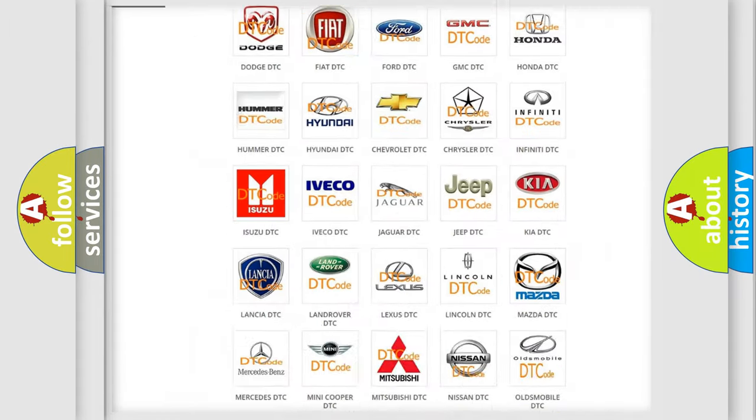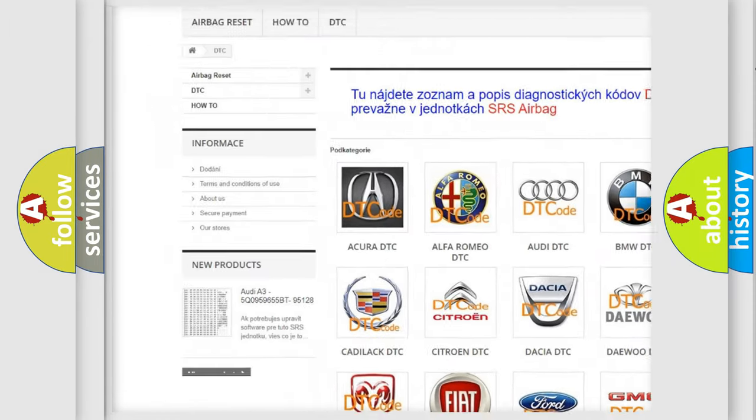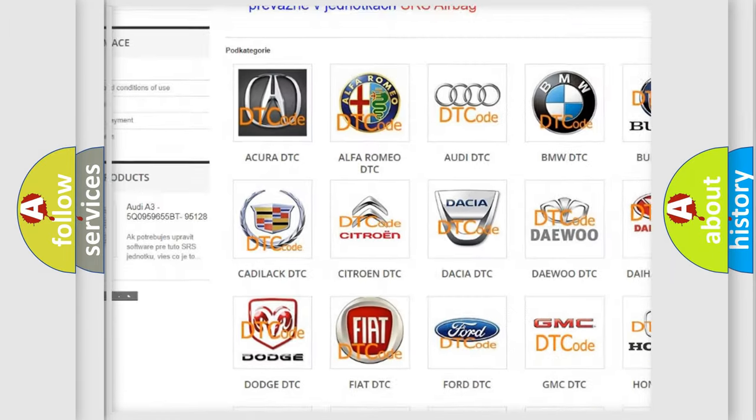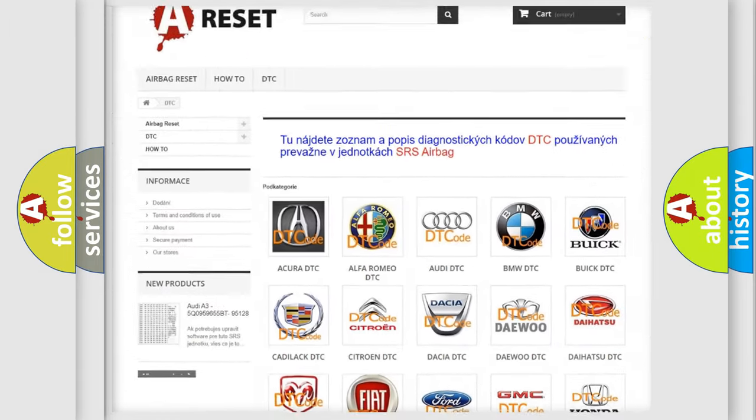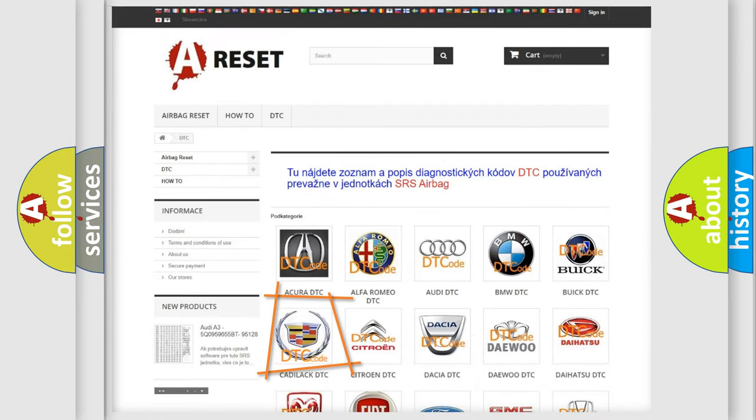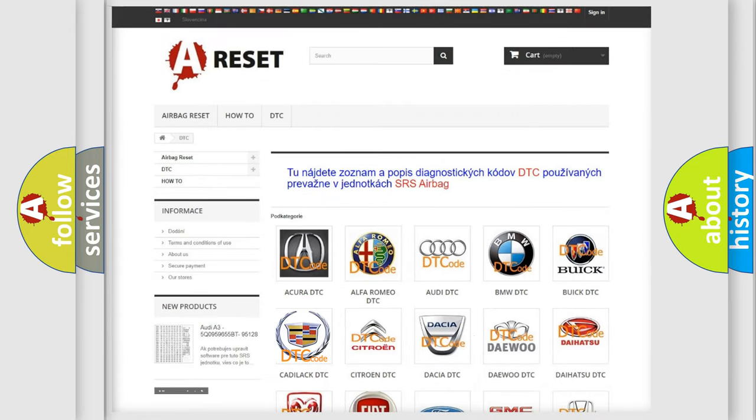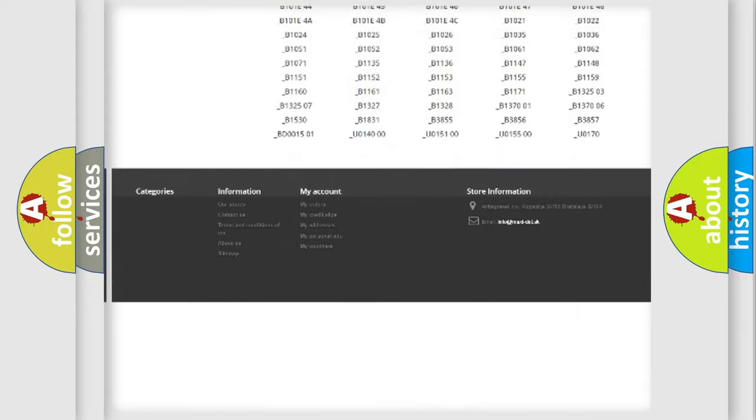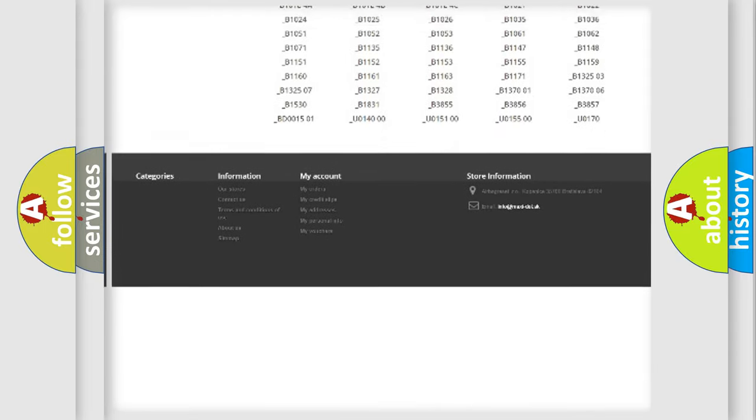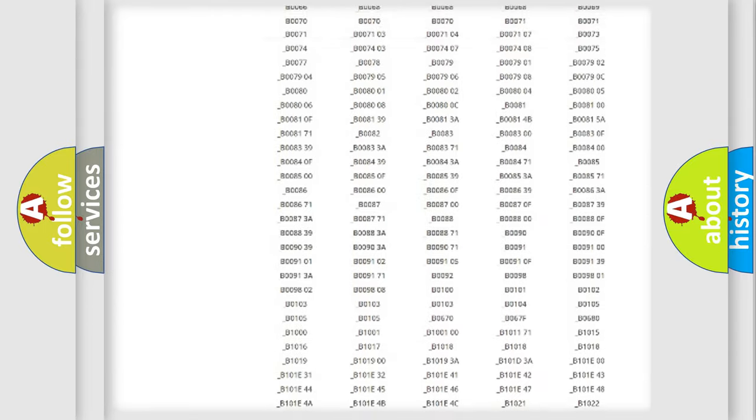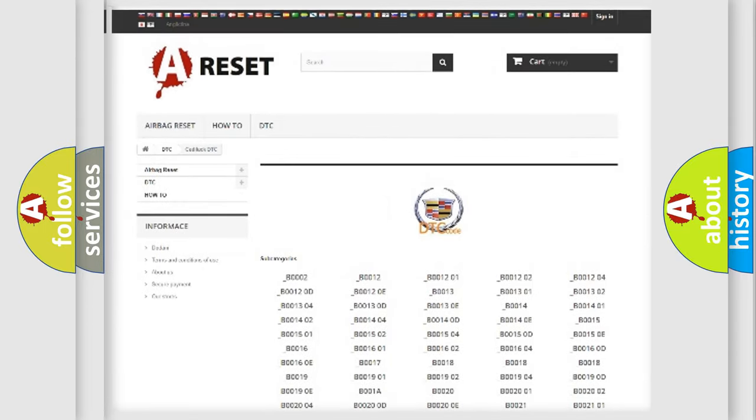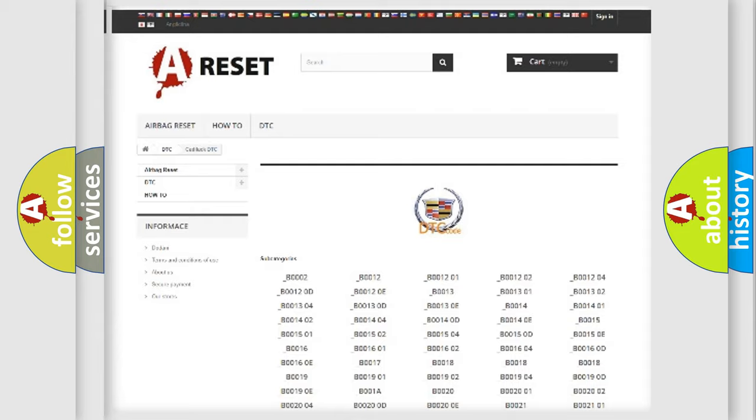Our website airbagreset.sk produces useful videos for you. You do not have to go through the OBD2 protocol anymore to know how to troubleshoot any car breakdown. You will find all the diagnostic codes that can be diagnosed in Cadillac vehicles, and also many other useful things.